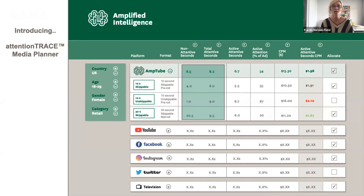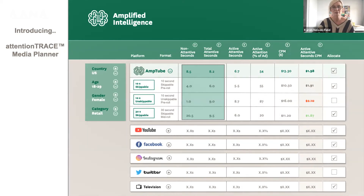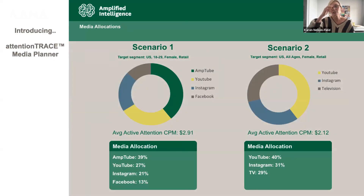And that is what you're paying for as a normal CPM or a normal opportunity to see. Omitting ad fraud, of course, all ads get some passive attention, less active attention, and a lot of non-attention. That is what the tool captures, and it saves those allocations so you can compare different campaign scenarios.